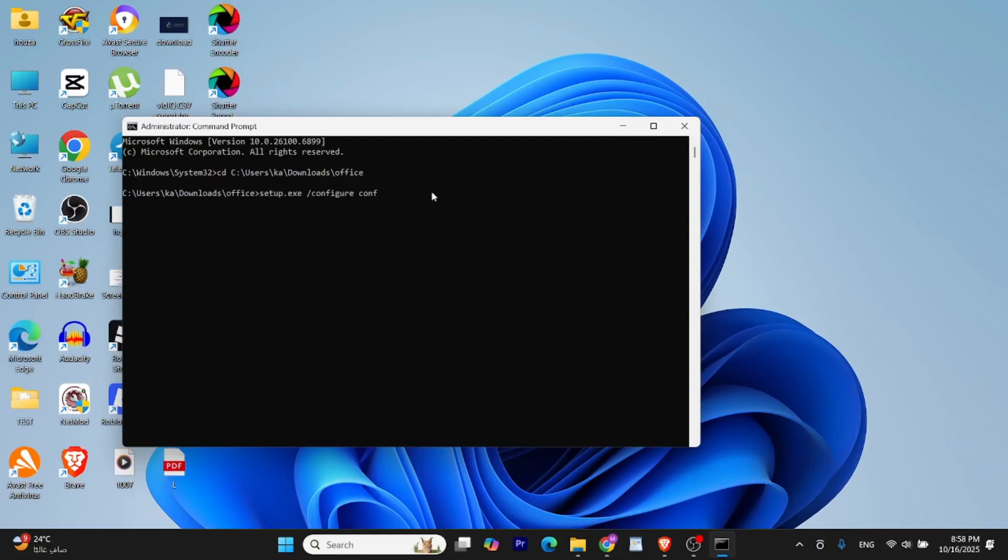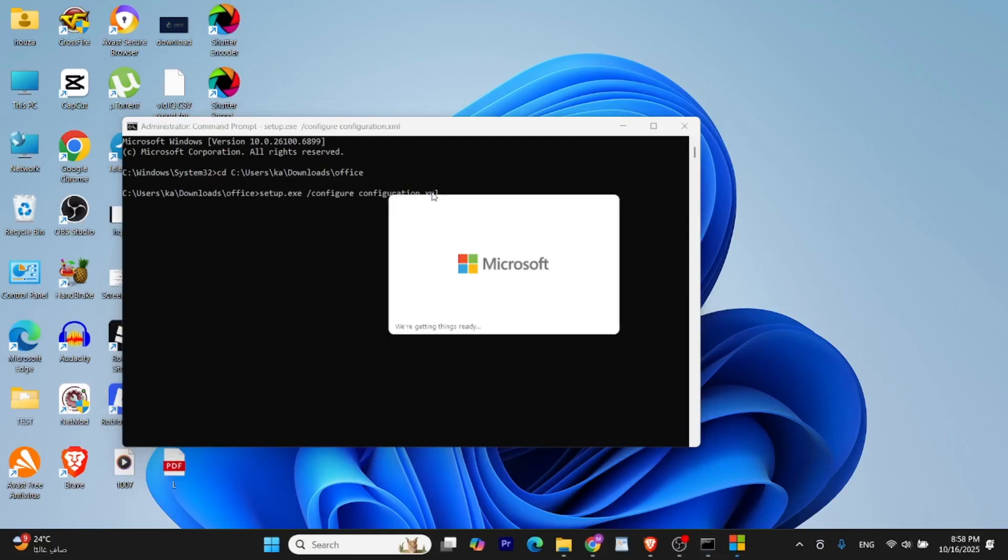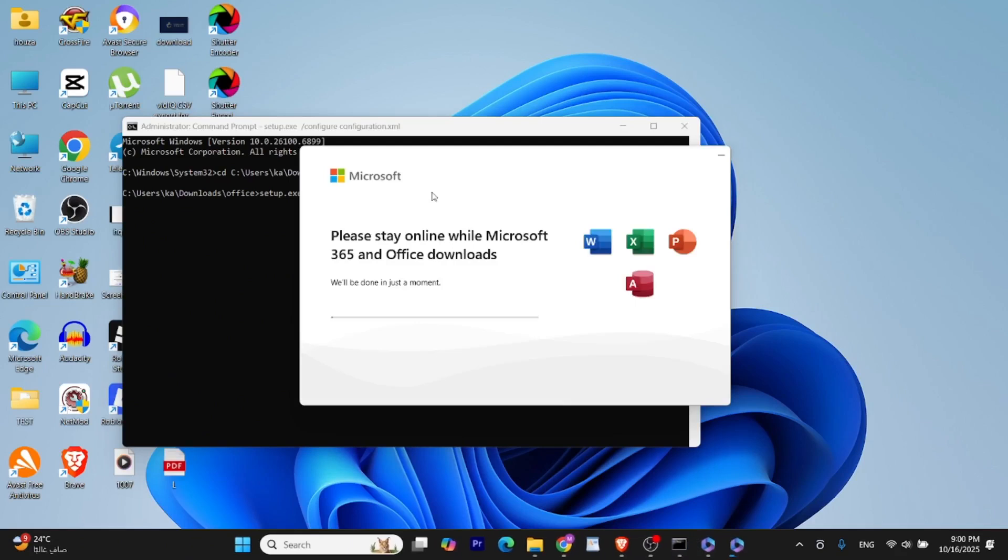Make sure the XML file name matches exactly including upper and lower case. Once you run this command, the Office Deployment Tool will start installing Microsoft Office on your PC. You may see a progress bar. Just keep the Command Prompt window open and let it finish. Depending on your internet speed and the number of apps you've selected, this may take a few minutes.